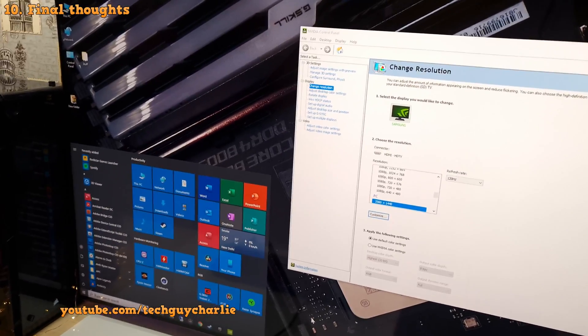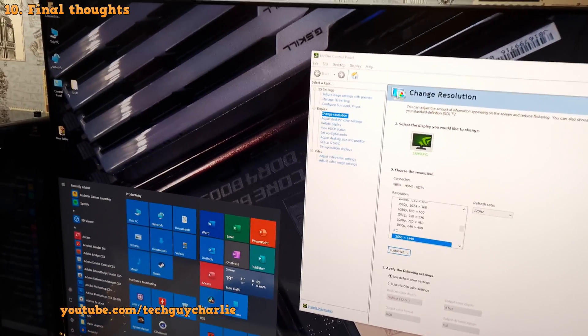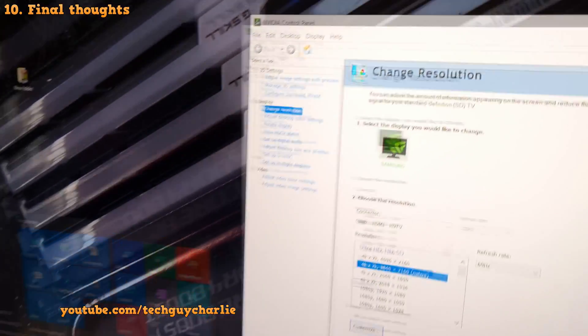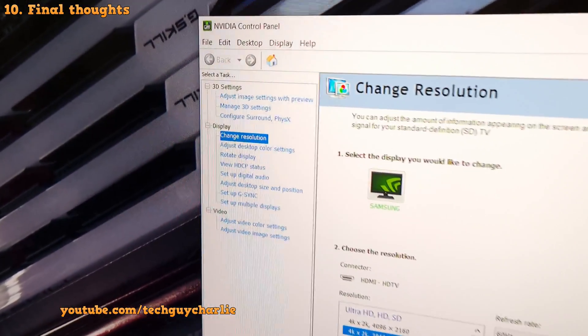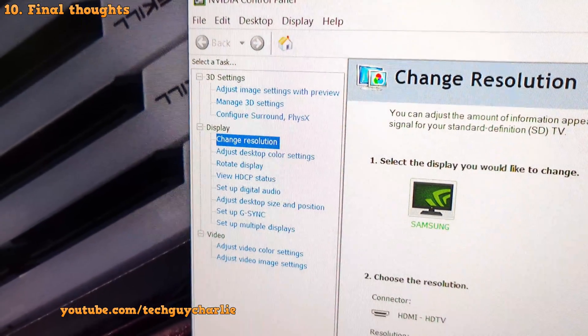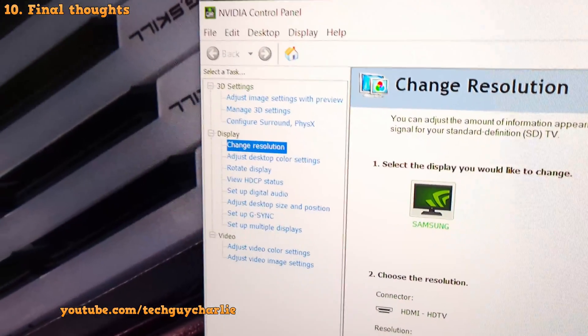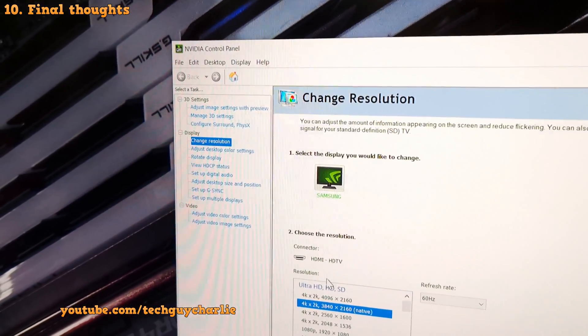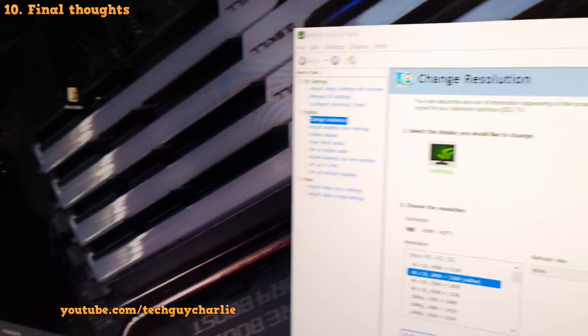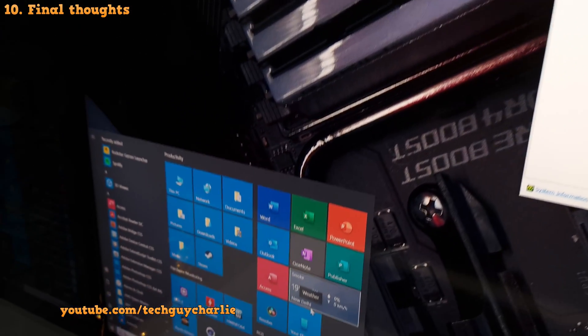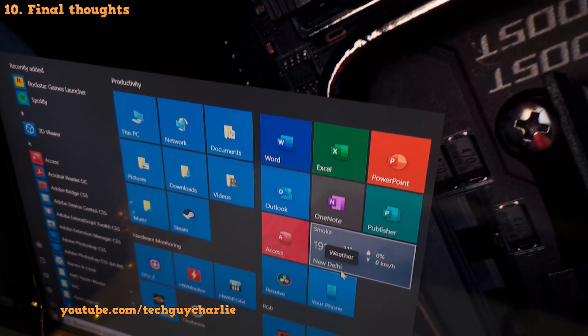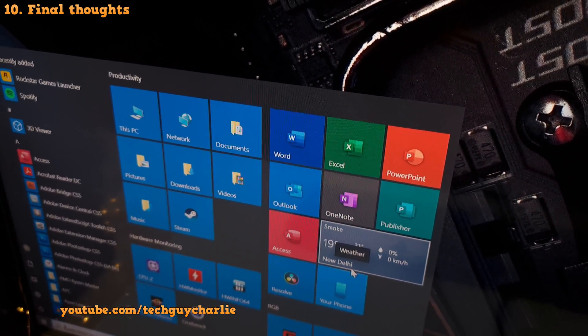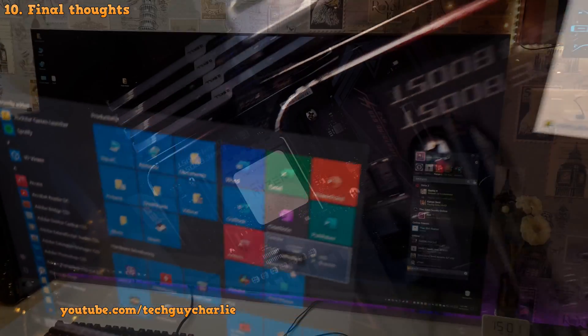So this is why I usually switch the TV back to 4K 60Hz when I'm doing some stuff in Windows. I keep the 120Hz and 1440p setting only for gaming. So now you can see everything is nice and sharp on the screen because this is the native resolution of the TV. And this is much better when you are working in Windows because you will be looking at a lot of text.